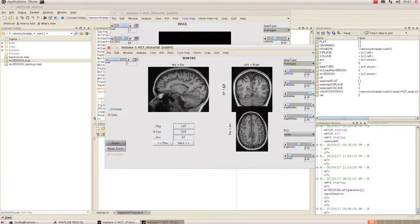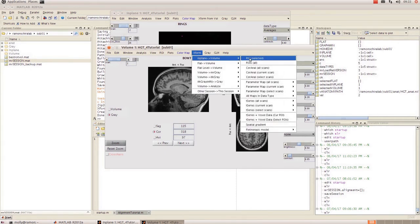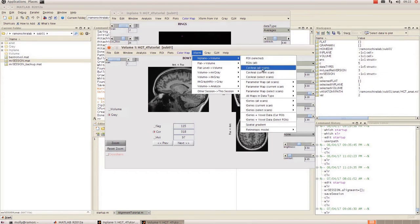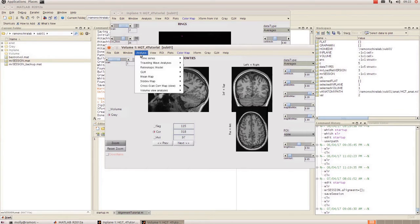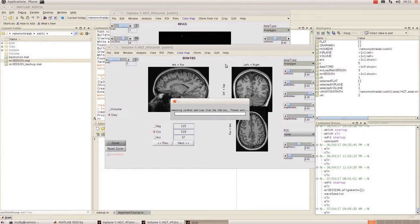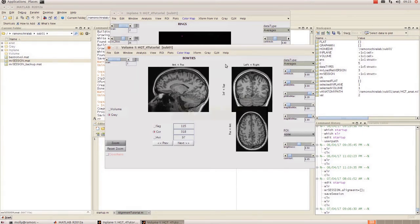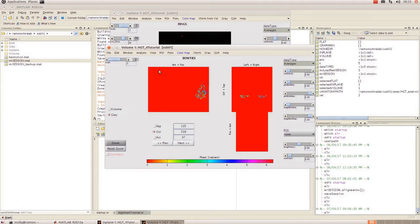Once that's transformed you can compute the FFT analysis again in gray or you can transform it from in-plane by going back to x-form in-plane to volume and transforming of coronel. But I like to calculate it again in in-plane so I'm just going to do that the exact same way we did before. And we can view that by going to view and clicking on phase map.